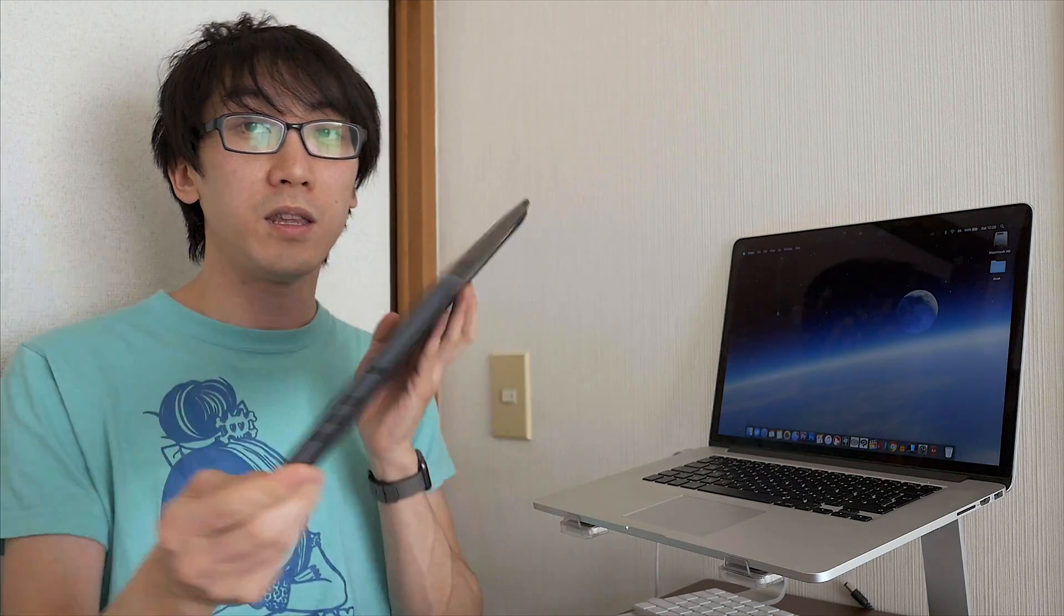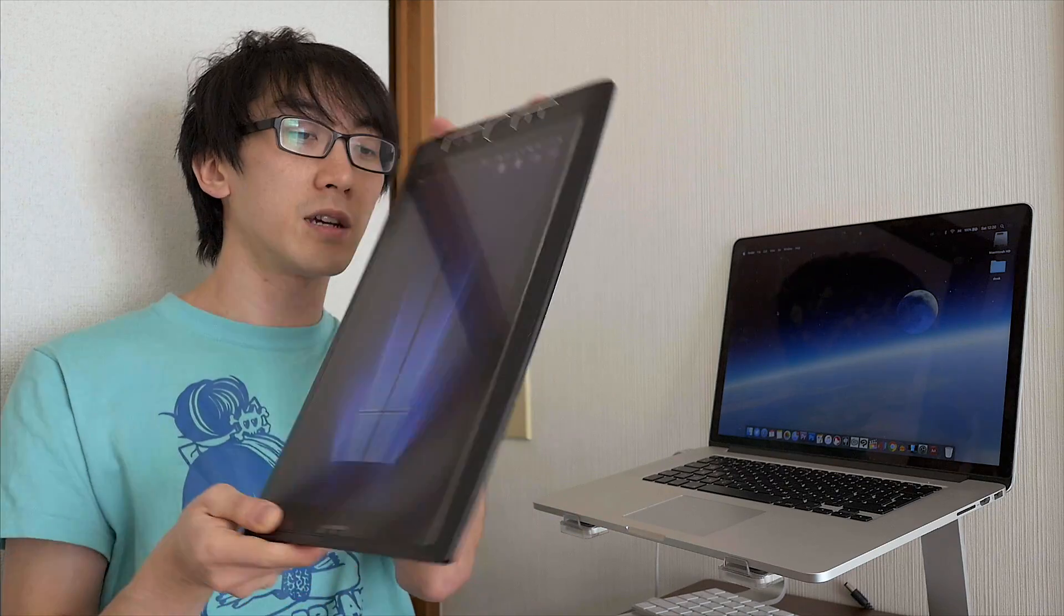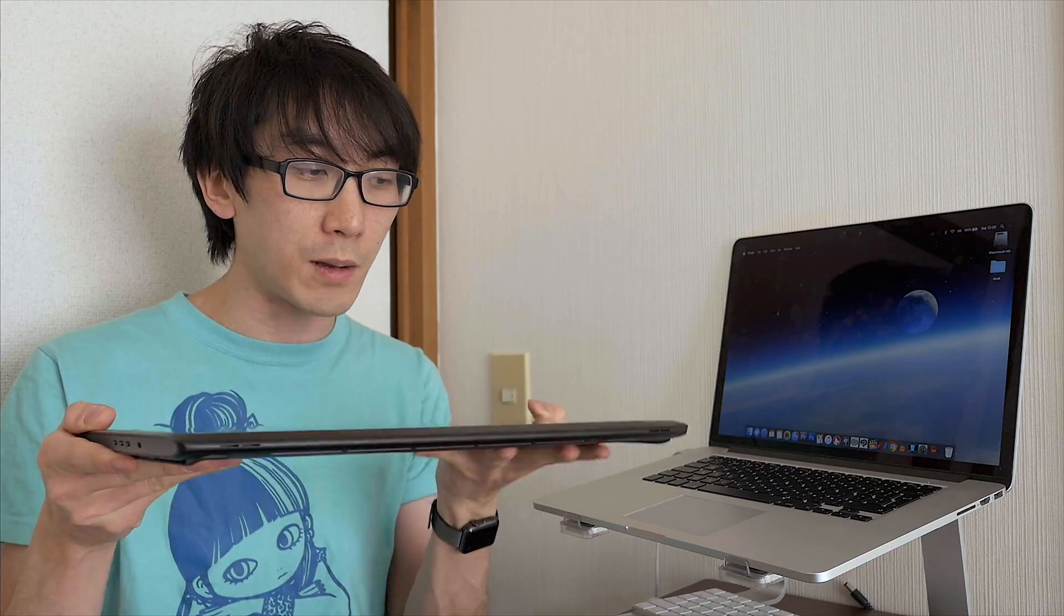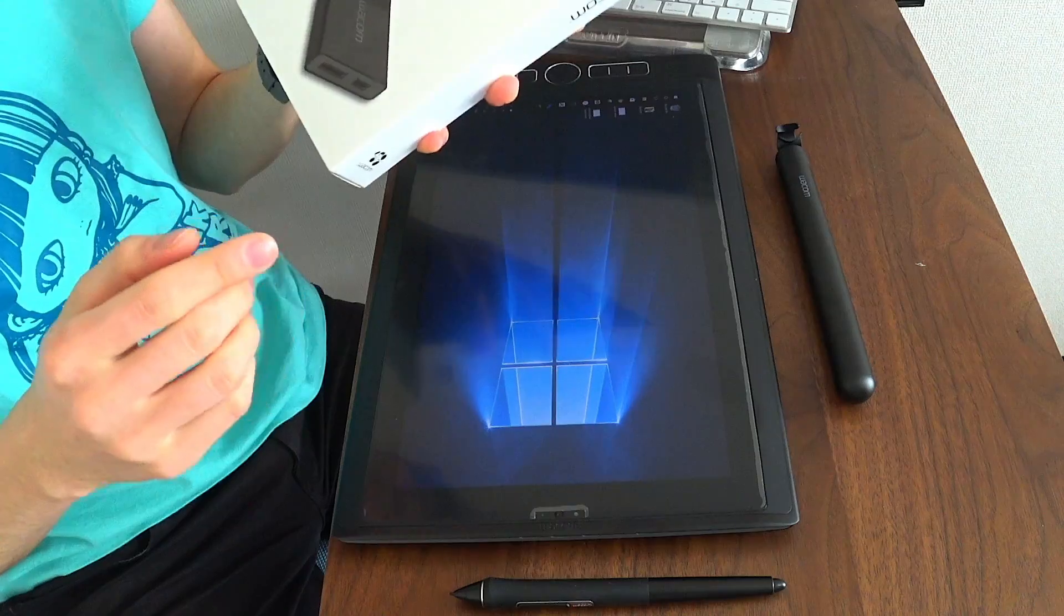It's a cable and box that connects this, the Mobile Studio Pro. It turns this computer-based tablet into a screen for a Mac or PC, whatever your separate computer is.